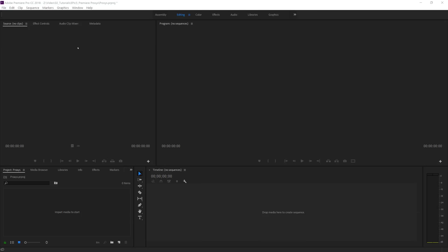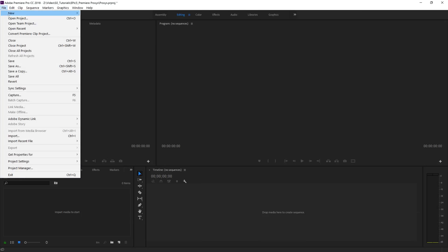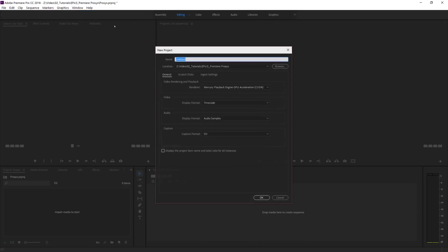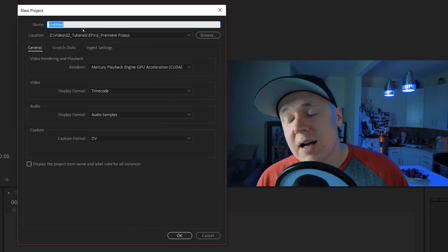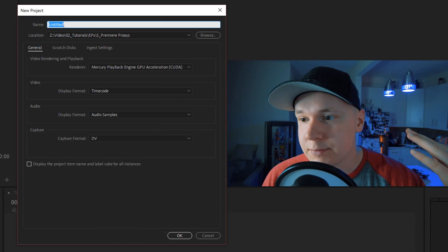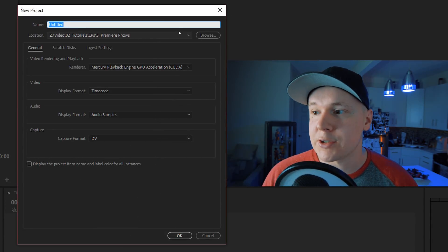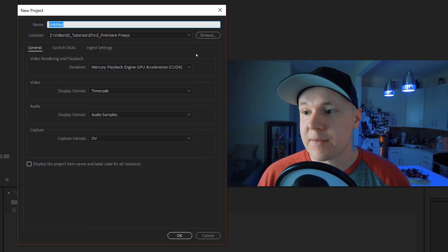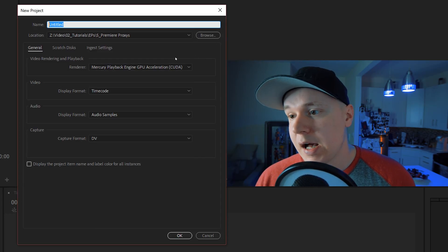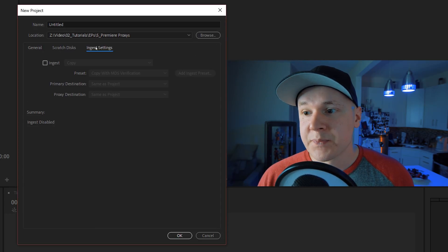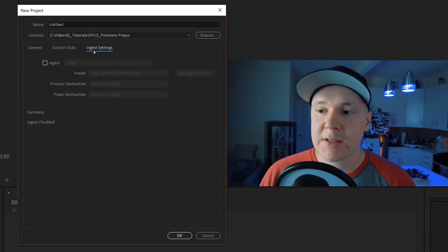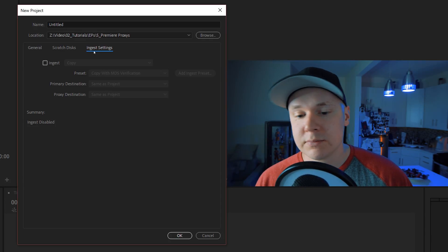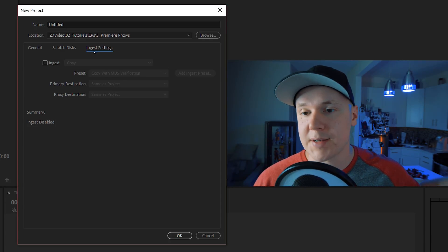To cover our basics, we're going to do a new project first. I'm going to find File, New Project, and this dialog box pops open. When you name your project and browse where it needs to go, you go to your Ingest Settings.